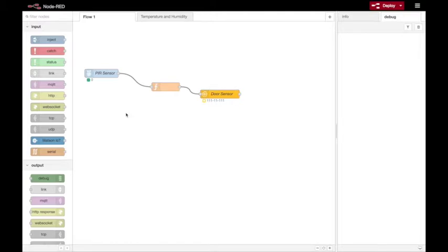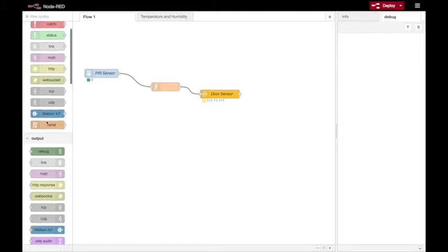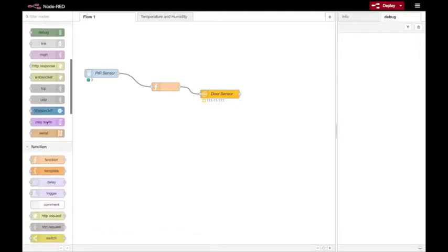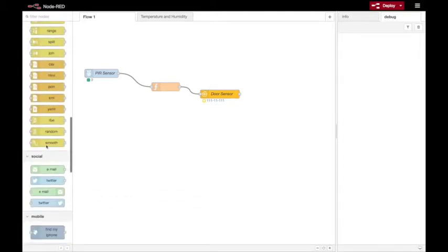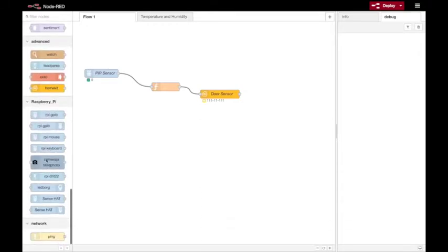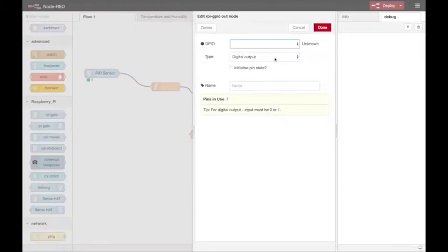Whenever there's movement. So let's go back to my PIR sensor flow and I've removed the buzzer because that was just there for testing, and instead I'm going to drop in a GPIO node for the relay.